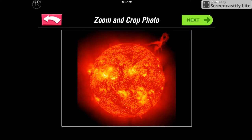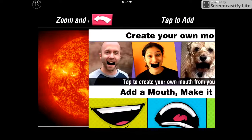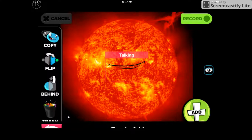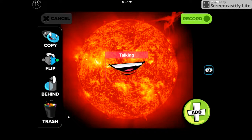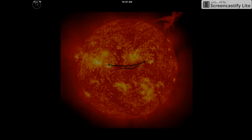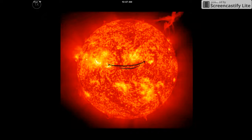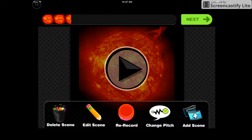I'm going to choose this sun picture here and I can zoom and crop my photo. I'm just going to leave it regular. Click Next and this is where I choose my mouth — there are lots of options as far as what you want your mouth to look like. I'm going to choose this one at the bottom left, and when I click that it shows what it's going to look like when I'm talking. I'm going to click Record and record my voice: 'This is the sun.' I click Stop at the top right when I'm done talking.